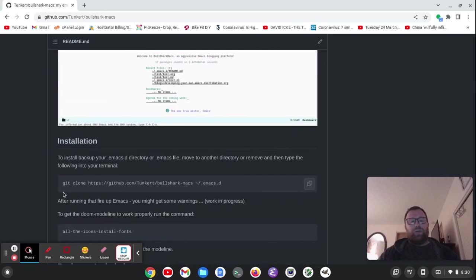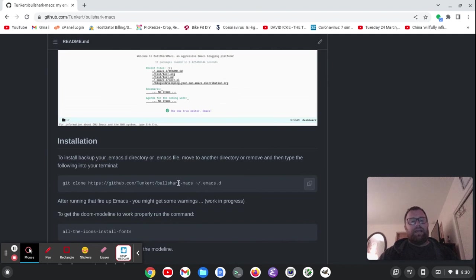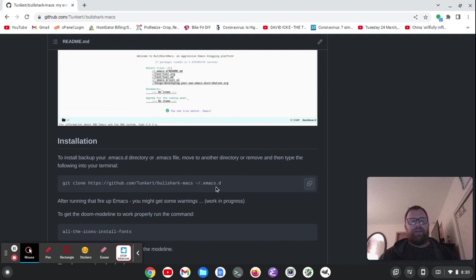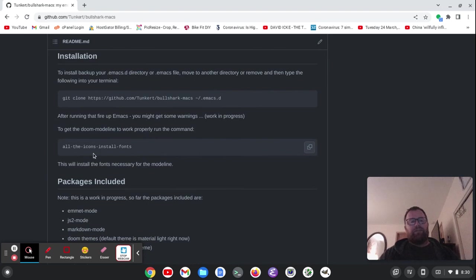But to install it, you want to move and back up your .emacs.d directory. And then within the command line, you can run this and create a new Emacs.d directory. And then to get the mode line to work right, you're going to have to run the command all-the-icons-install-fonts.